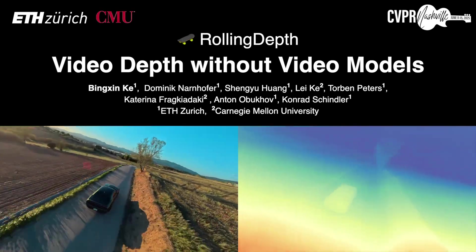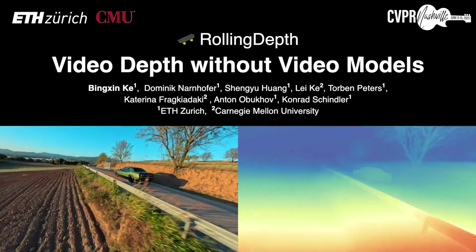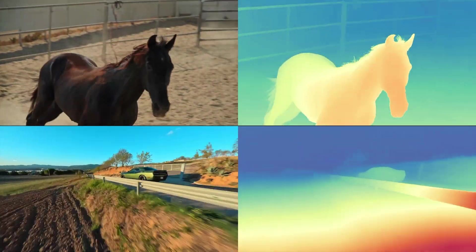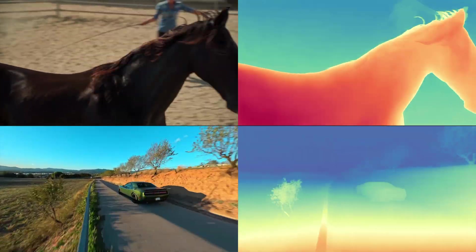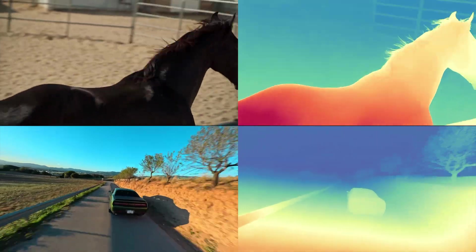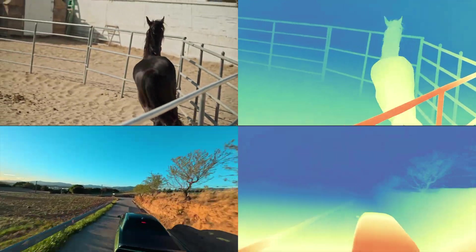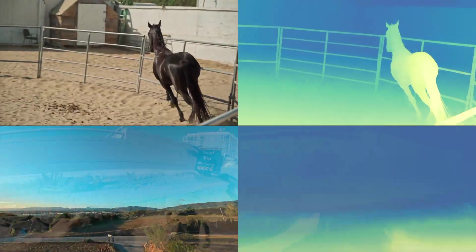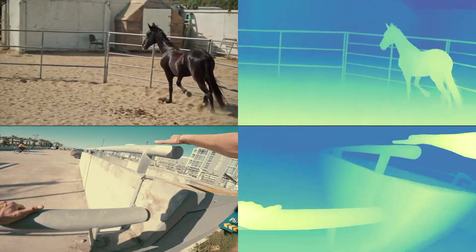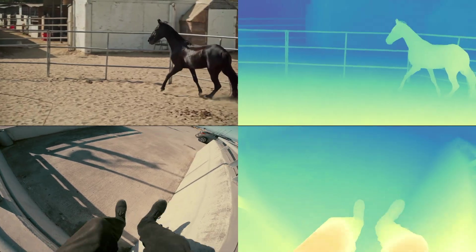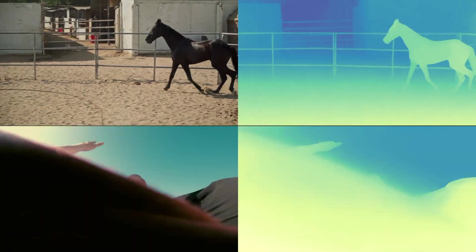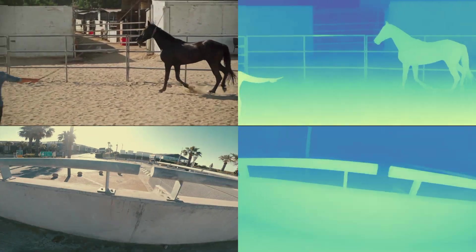Accurately estimating depth from video remains a key challenge in computer vision. While single image models have advanced significantly, applying them frame by frame often leads to flickering and temporal inconsistency.